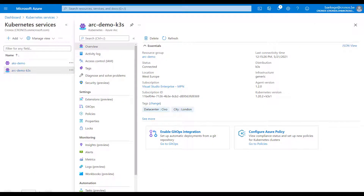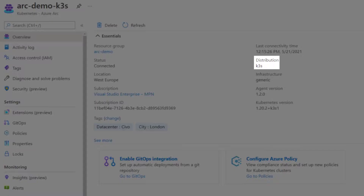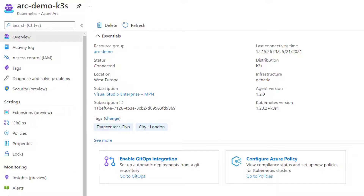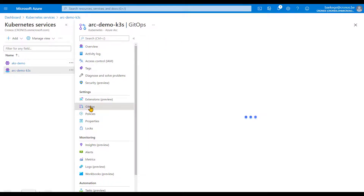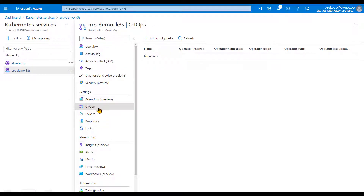With the agent installed on the cluster, it now reports back information to Azure Resource Manager — you can see the distribution, the last connectivity time, the agent version, and so on. We can do all sorts of things with Azure Arc enabled Kubernetes like monitoring, but in this case we're focusing on the GitOps integration. A GitOps configuration is information stored in Azure Resource Manager that tells the agent on the cluster what to do — in this case to install and configure the Flux operator. You can have multiple configurations, each scoped to a namespace or a global configuration.